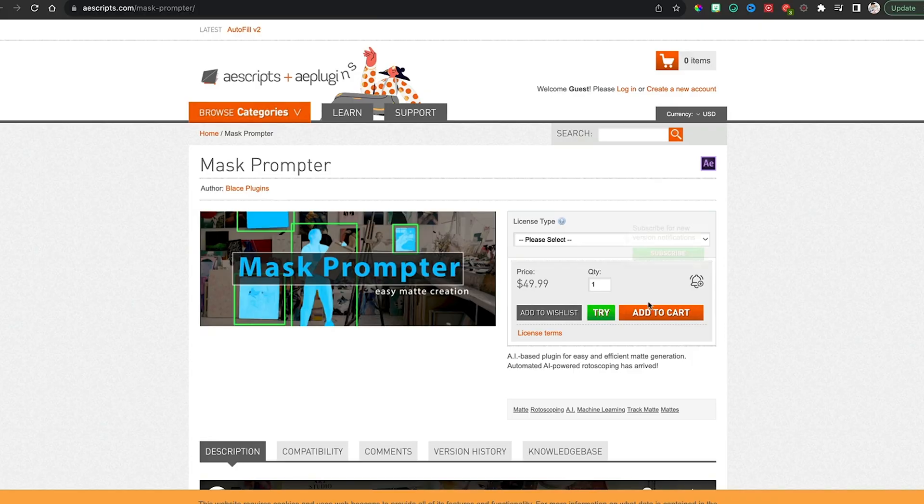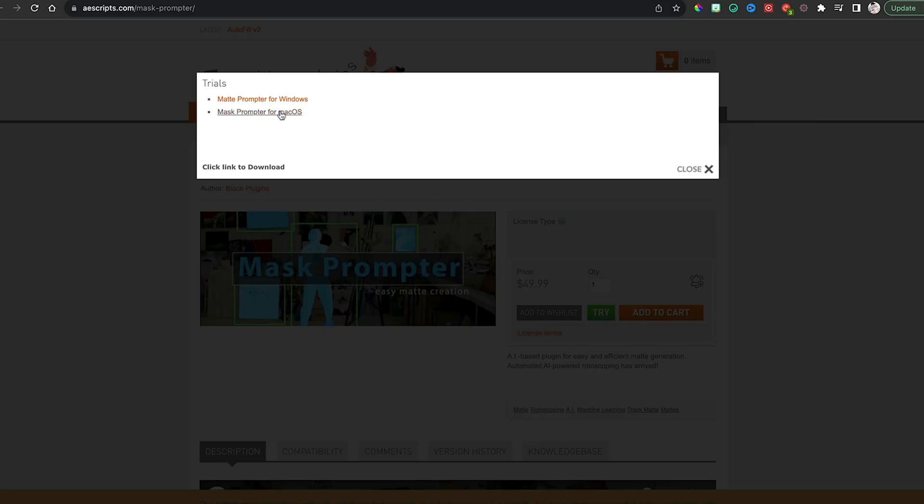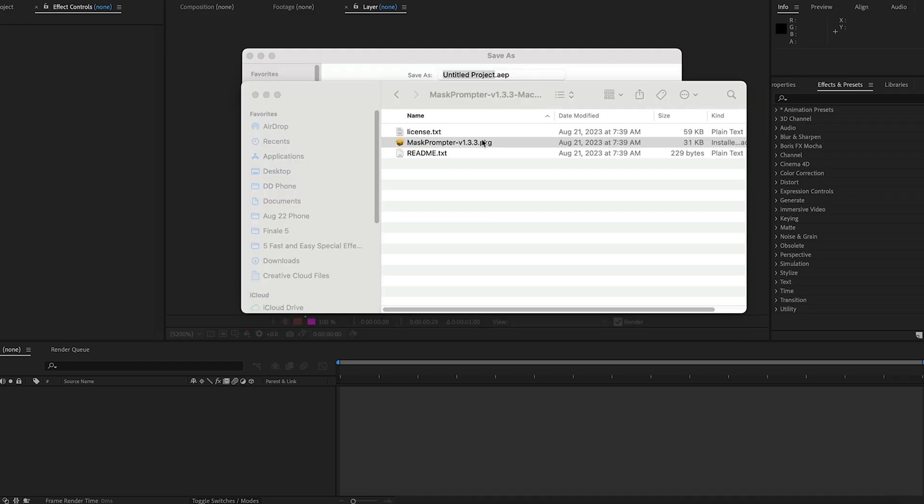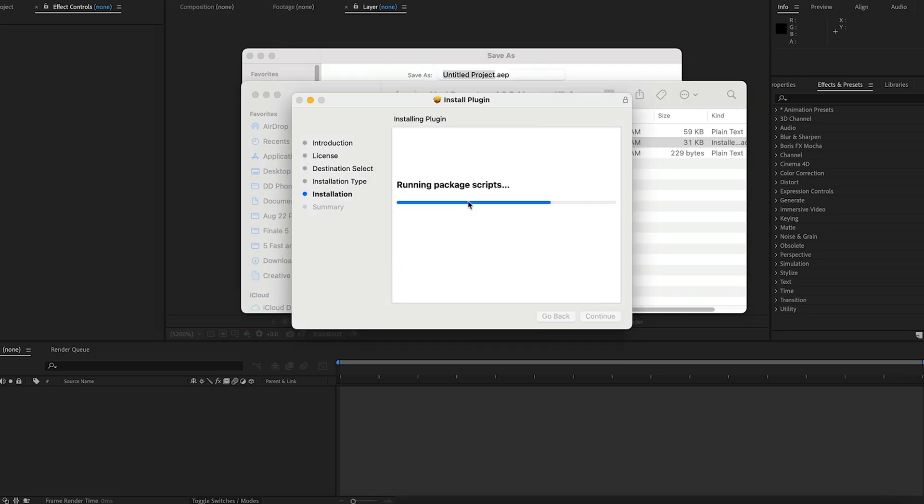I've never used an After Effects plugin before, so I was a little nervous. I saw the price for $50 and I almost just gave up. Then I saw that you could try it for free. So I downloaded it onto my Mac. I followed the prompts to install it and it was taking a while. I didn't know if it was actually going to work.